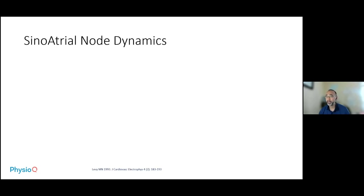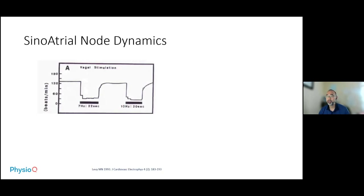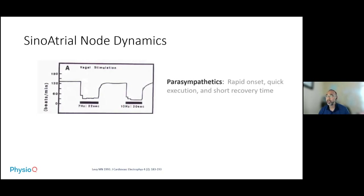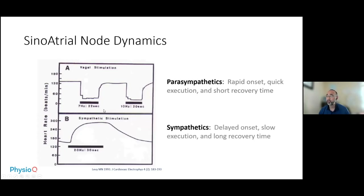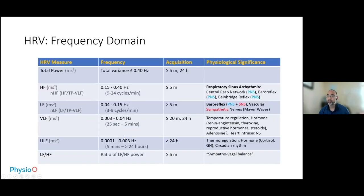I gave more details about the physiology underlying this. A lot of it happens at the sinoatrial node, the SA node. At the SA node, the vagal nerve of the parasympathetic nervous system operates much quicker — it has a rapid onset with quick execution and short recovery time. When the vagal nerve is stimulated, the heart rate quickly drops down, and the moment you stop, it quickly recovers to baseline. For the sympathetic system, it has a delayed onset with slow execution and a long recovery time. These dynamics explain why heart rate variability shows different things at different frequencies.